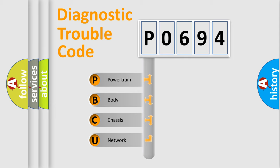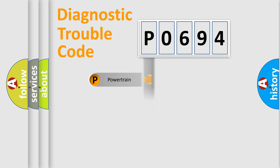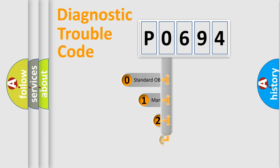We divide the electric system of automobile into four basic units: Powertrain, Body, Chassis, and Network. This distribution is defined in the first character code.